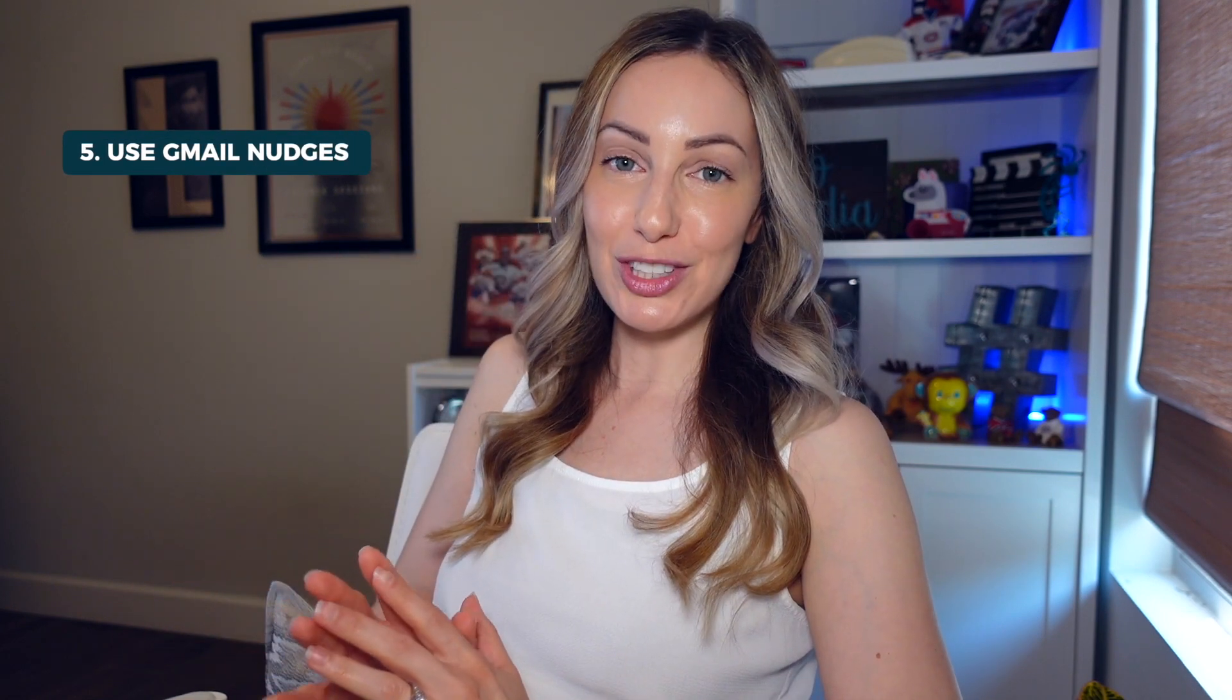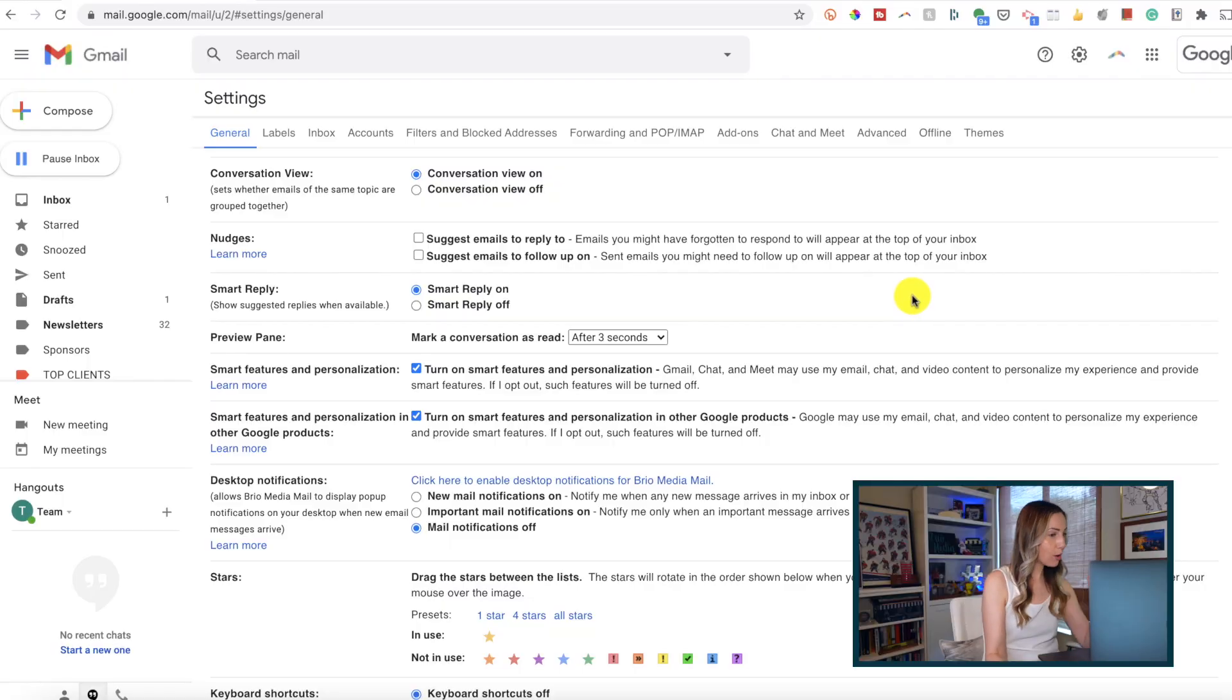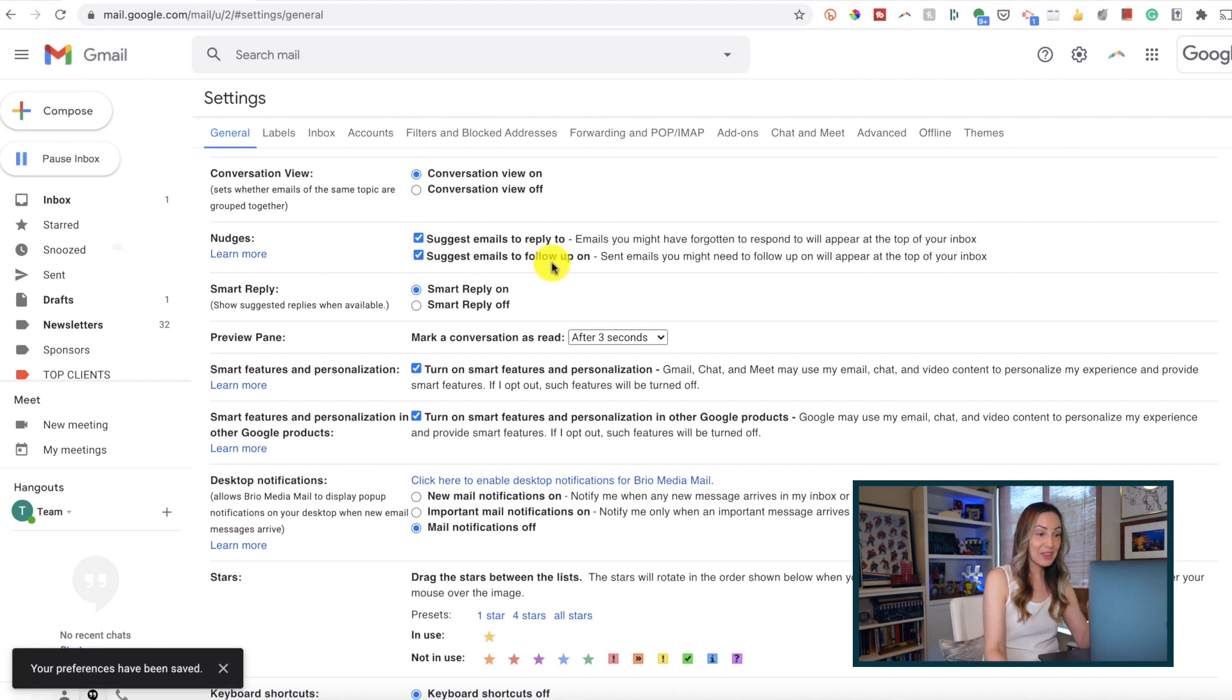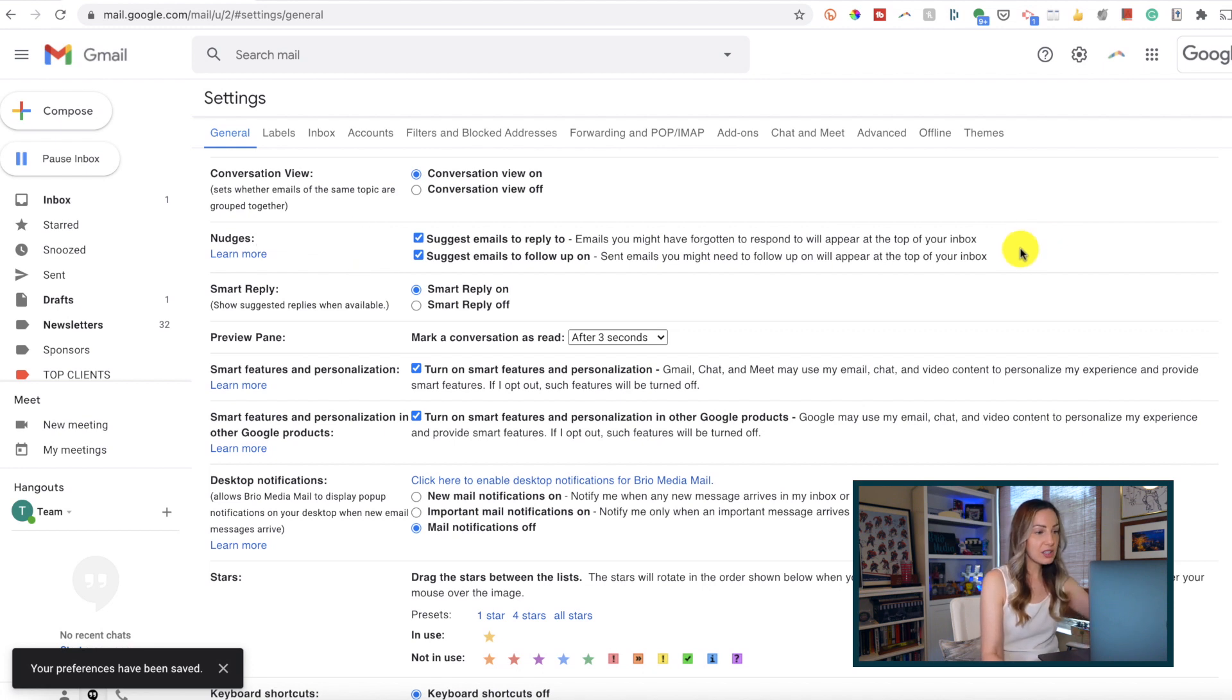Tip number 5: use the nudges feature in Gmail. Who among us doesn't need a gentle nudge every now and then? Back in our Gmail settings, ensure both options beside nudges are toggled on.